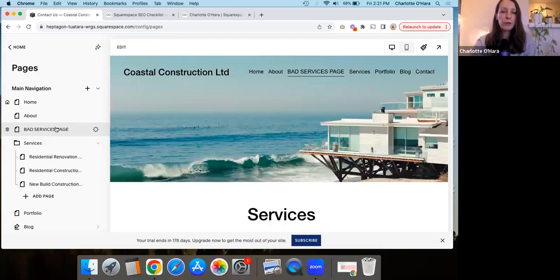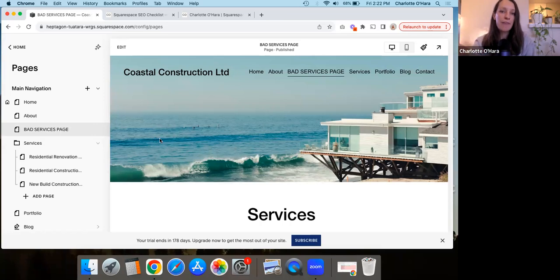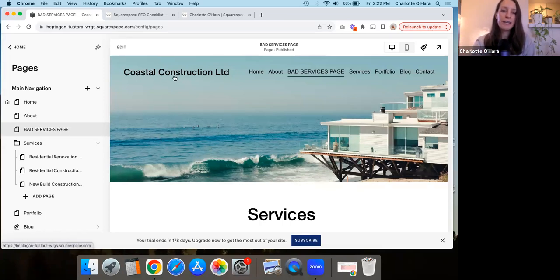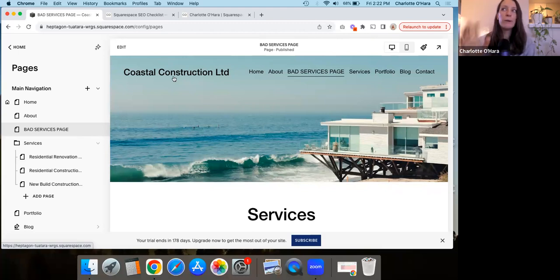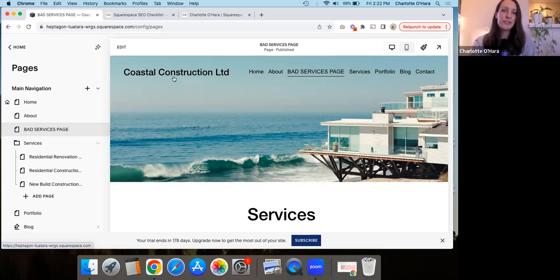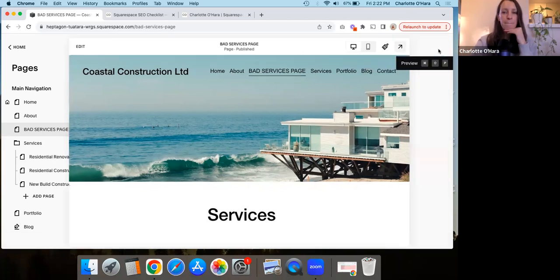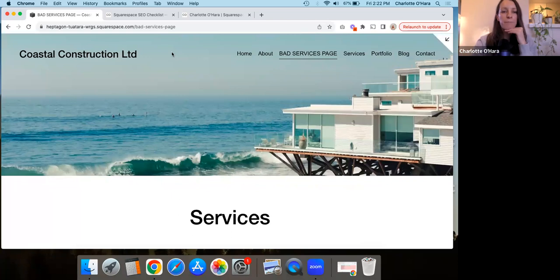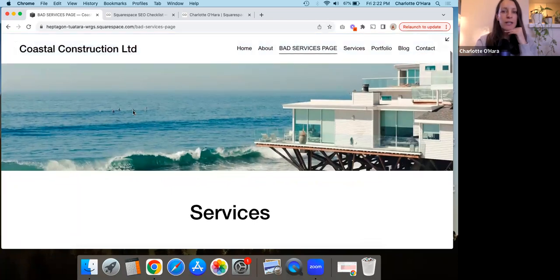I'm going to be showing you on a demo Squarespace website, meaning this is a website that is not live. I've made it for a fake company, Coastal Construction Limited. It's on Squarespace version 7.1. And if your Squarespace website is on 7.0, that's fine. The same principles are going to apply here. So like I said, this is a fake business and you can see here, let me try to make it full screen a bit more in this services page.